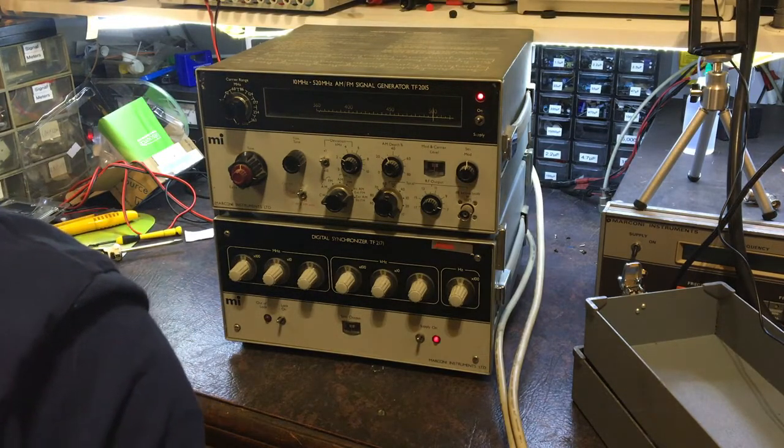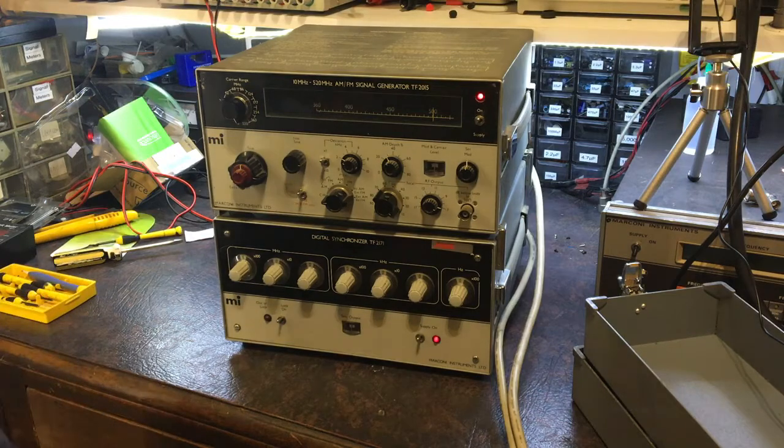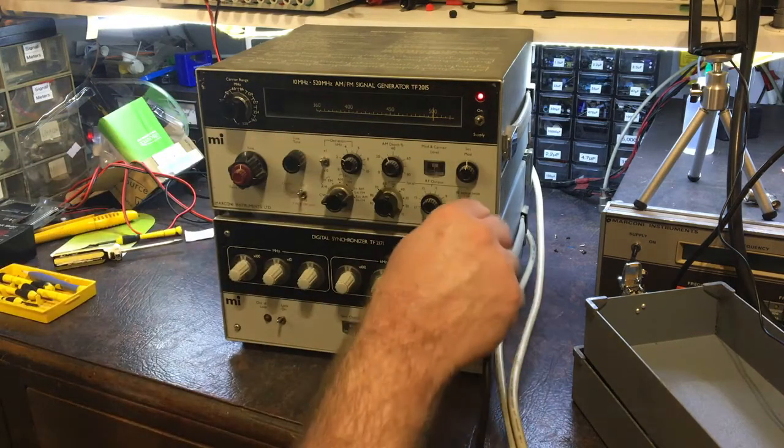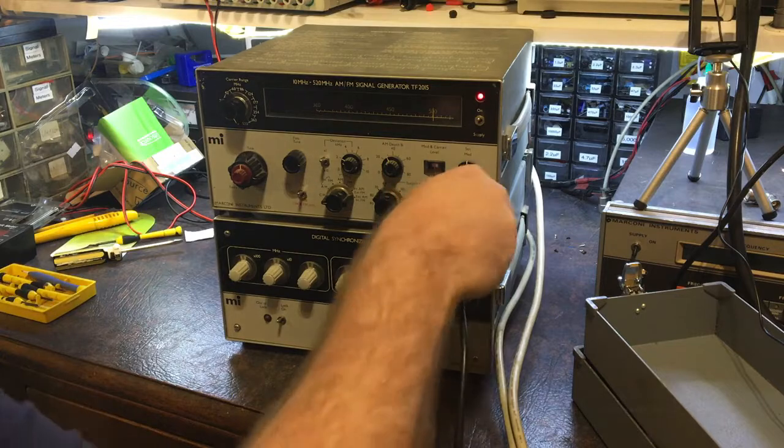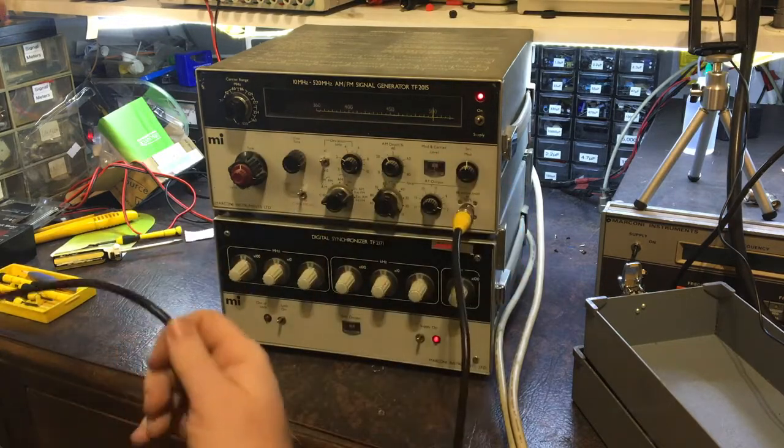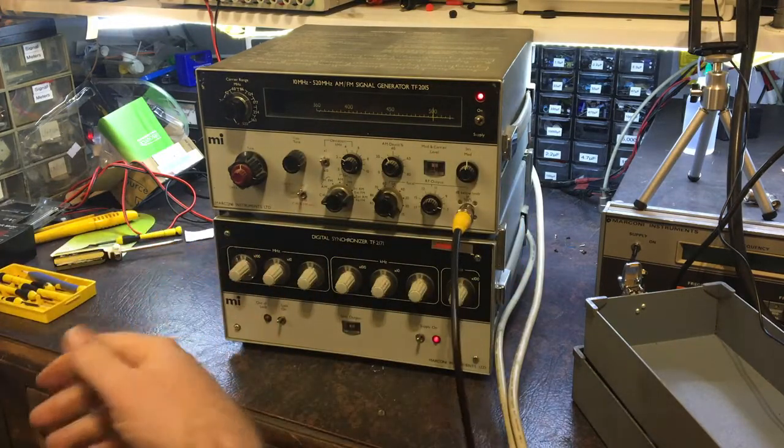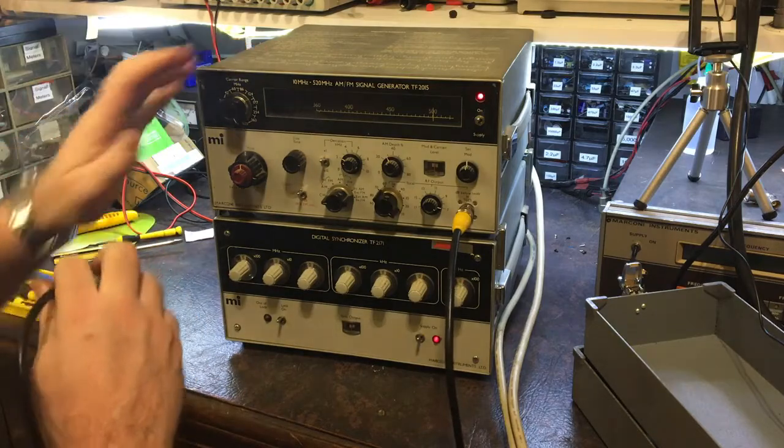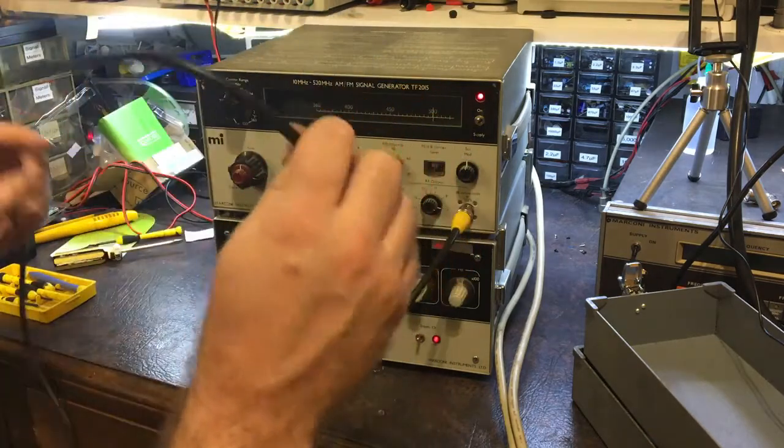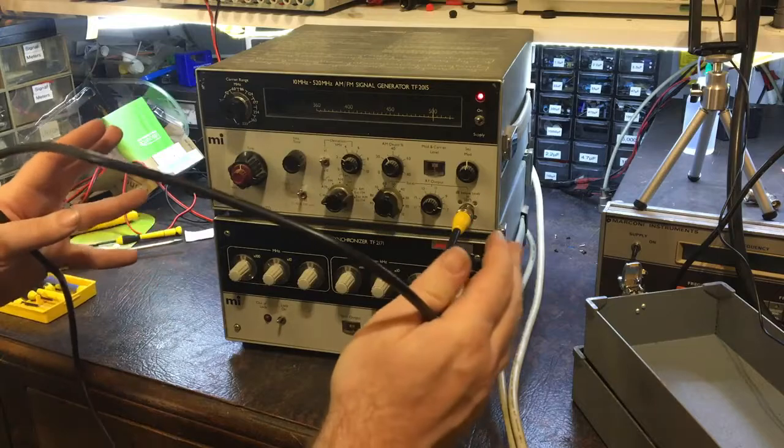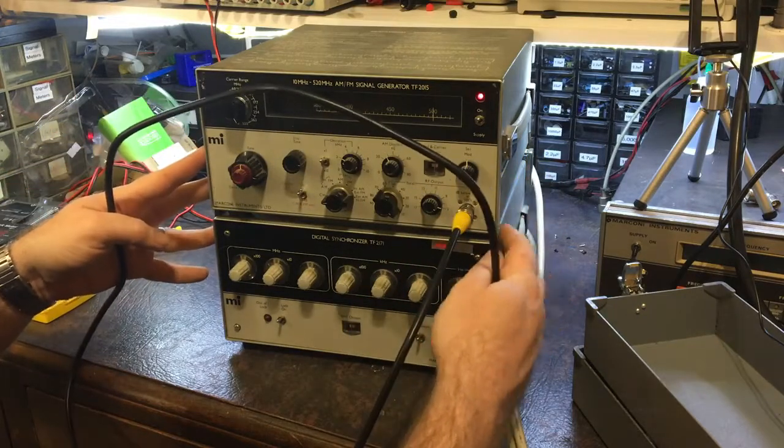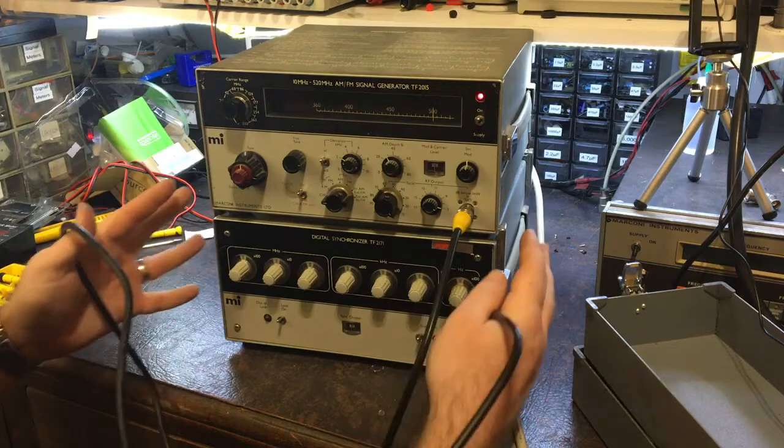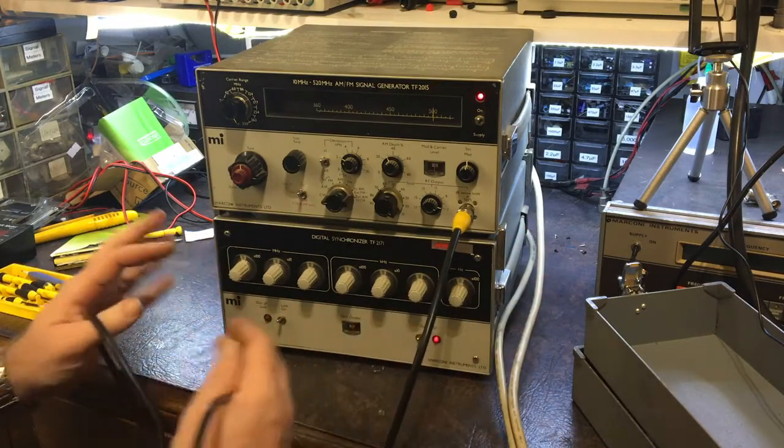But I don't use that now. I've had it on the shelf for a while as a spare, in case my other Marconi dies. But now I've got the Fluke, the one I repaired recently. I don't need this one as a spare anymore. And although it's nice and compact, at least compared to the Fluke anyway, it doesn't have as much versatility as the Fluke.